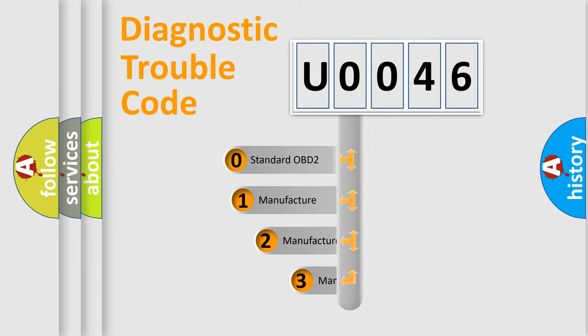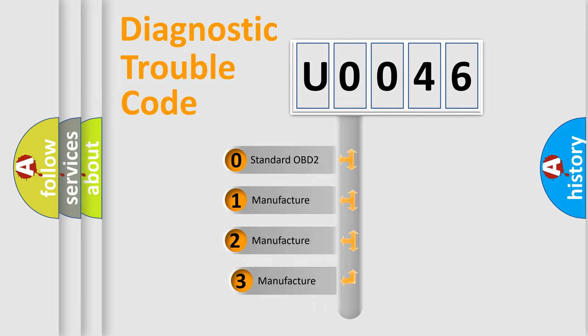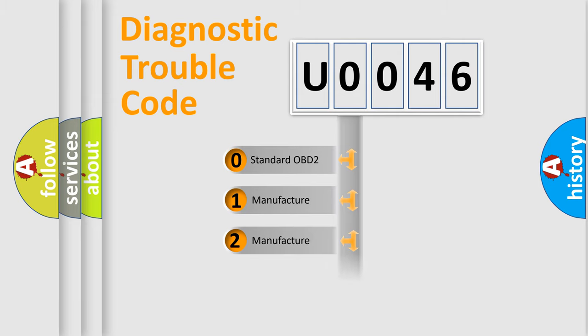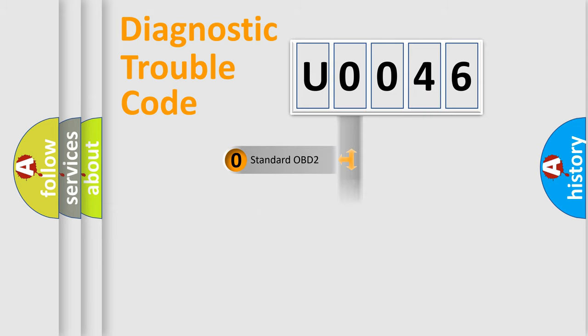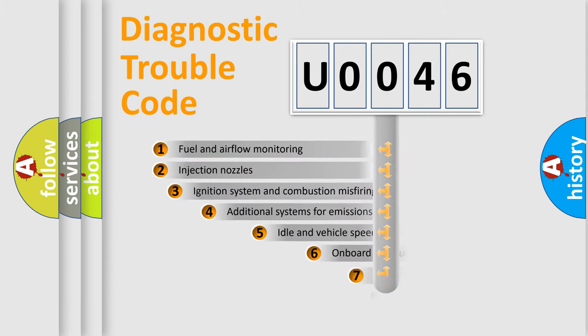If the second character is expressed as zero, it is a standardized error. In the case of numbers one, two, three, it is a car specific error.